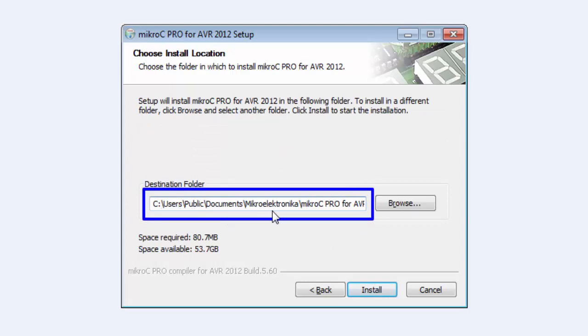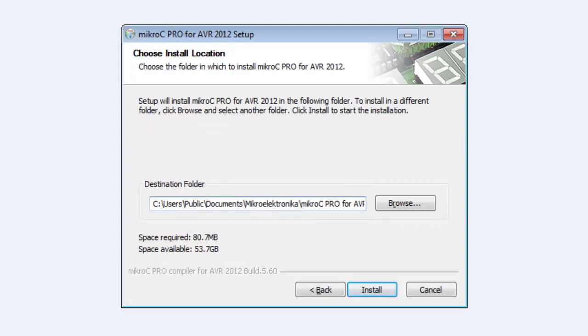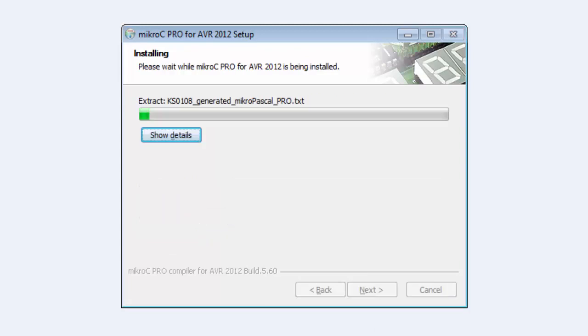The installation path is C:/Users/Public/Documents in the Micro Electronica folder. Click next and the installation process will start, taking only a few seconds.